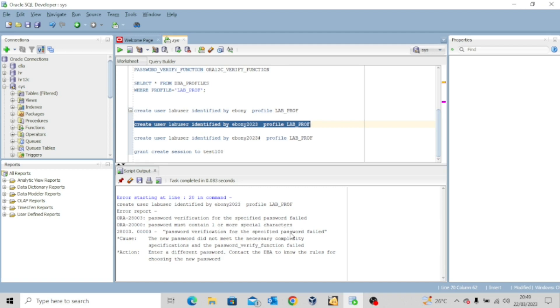Are you seeing now? Because I have assigned that password verification function to the profile that is assigned to the user. If we don't meet the requirement, the password requirements, we will not be able to create this user.